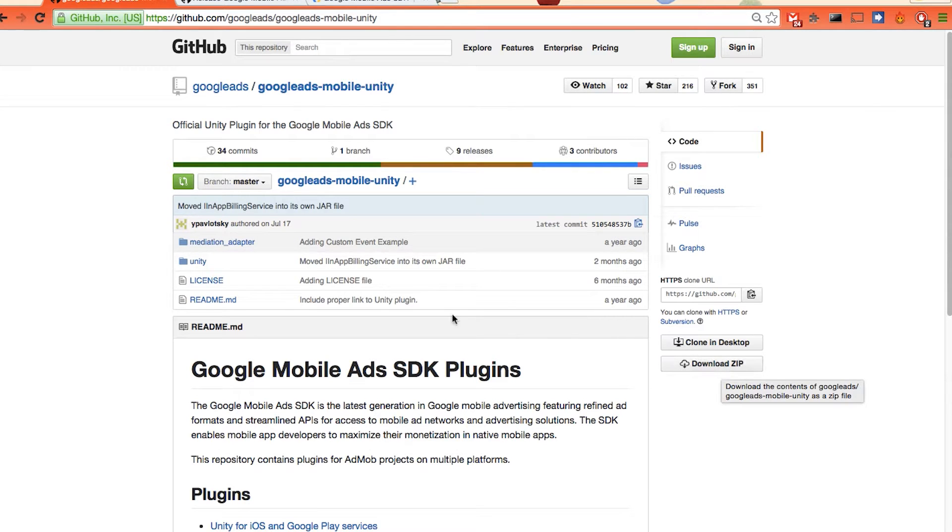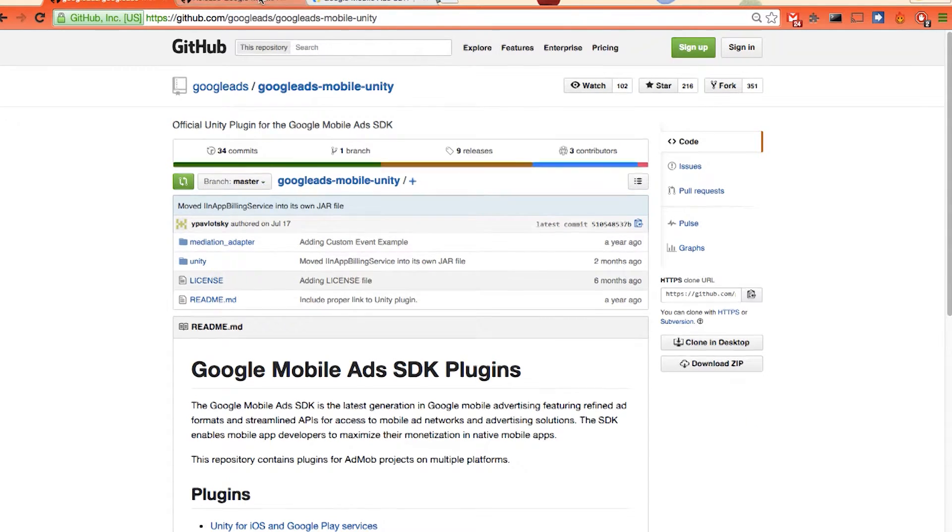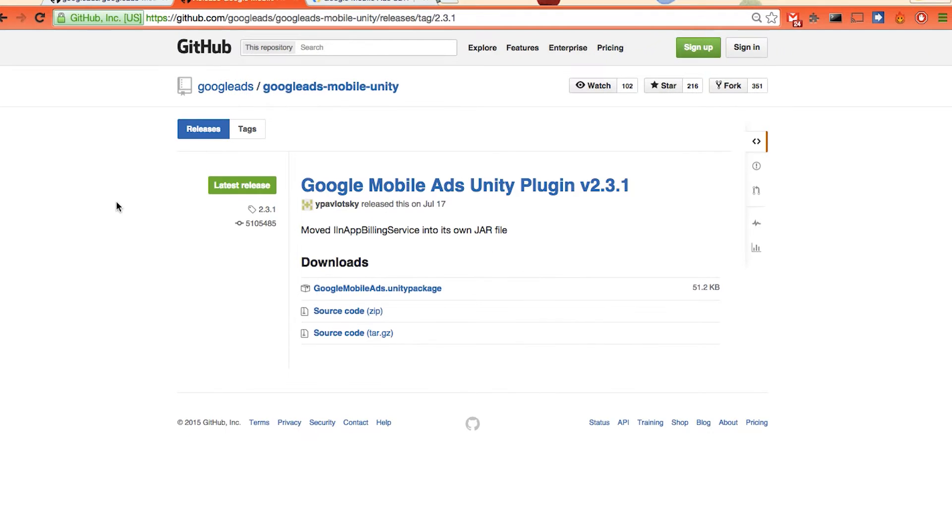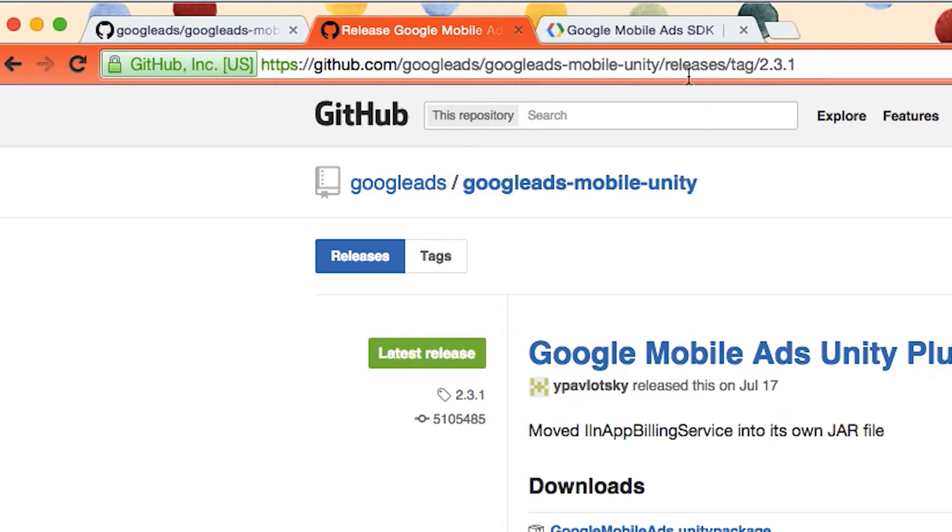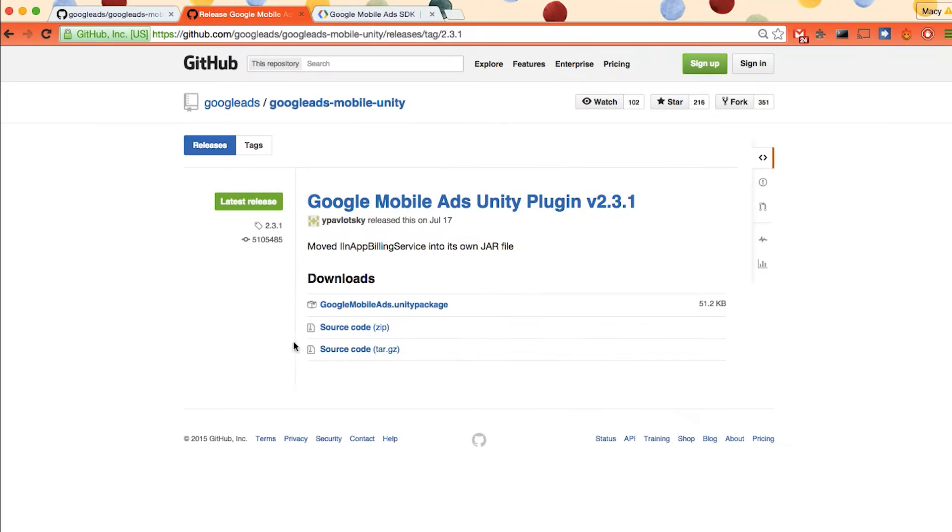The second file is the plugin. It's under github.com slash google ads slash google ads hyphen mobile hyphen unity slash release slash tag whichever the latest version is. We can just click google mobile ads dot unity package to download this package.